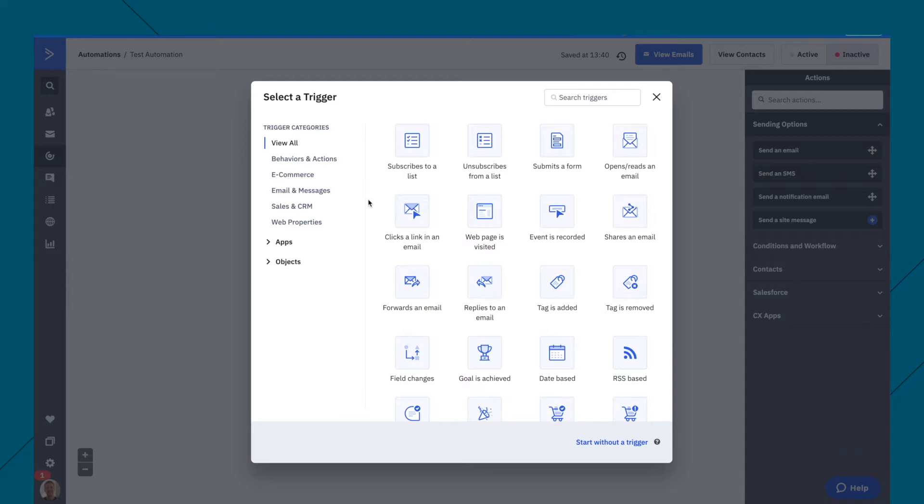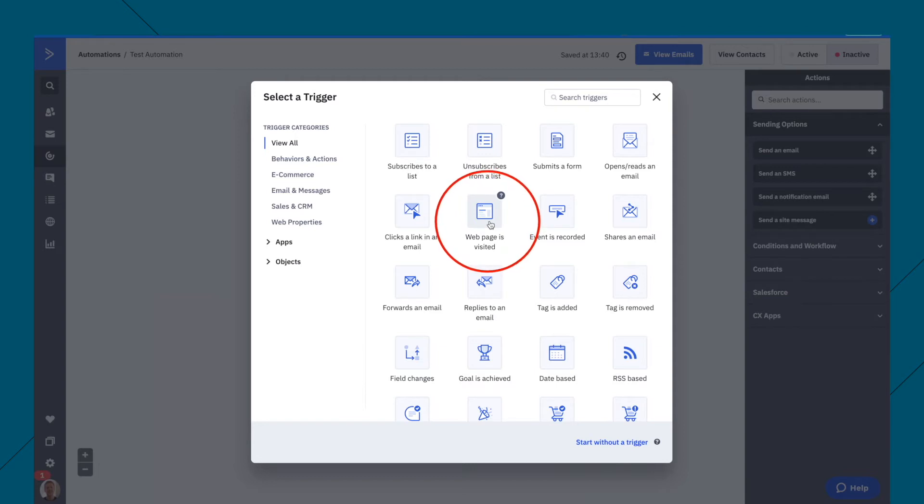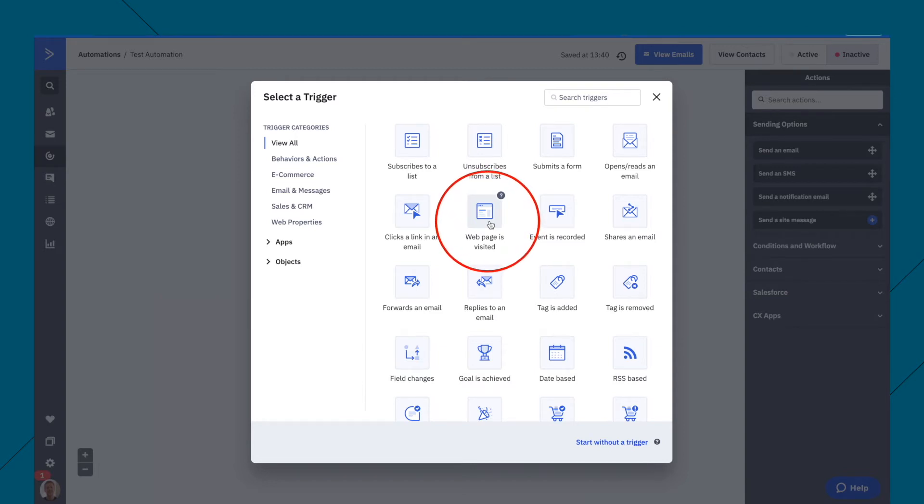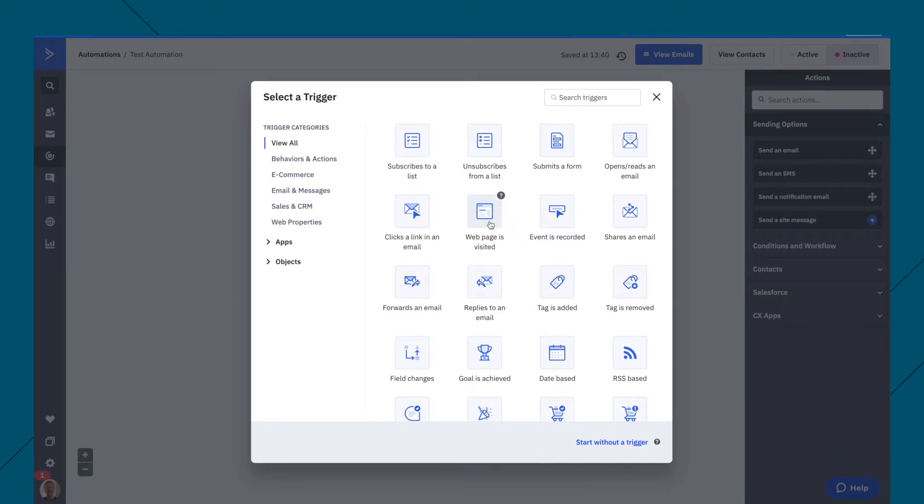So there are all these different options for when somebody receives an email from you. Now, things like when a webpage is visited, that is when let's say somebody is already a subscriber, they go to your sales page, and then you can wait two hours and then send them an email saying, oh hey, you were checking out my course. Do you want to buy it, for example?